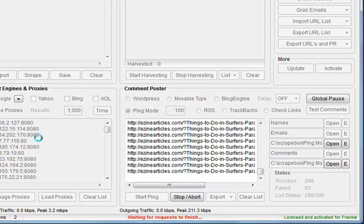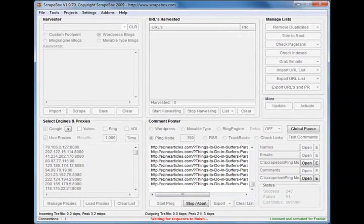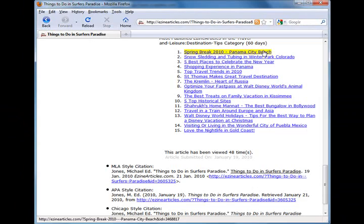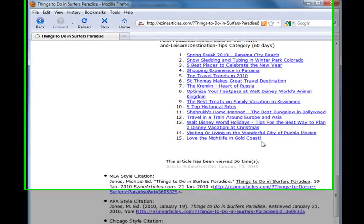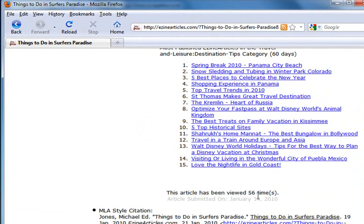But it's basically done, so I'll go back and load our article. There we go, 56 times. So we've boosted that 50 views in a matter of 30 seconds or a minute.